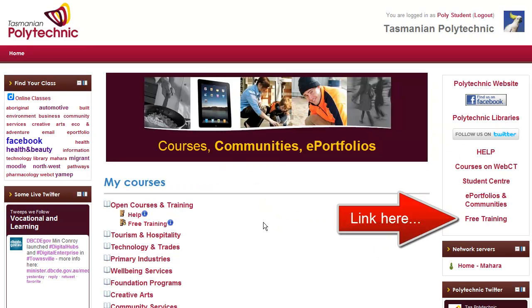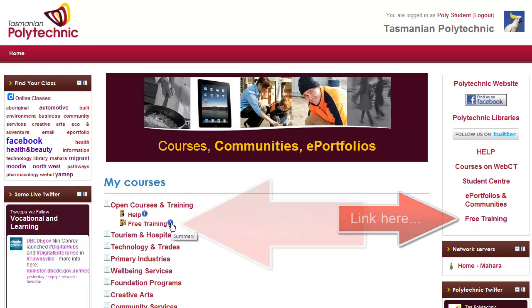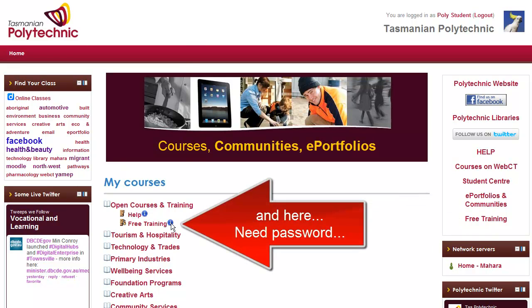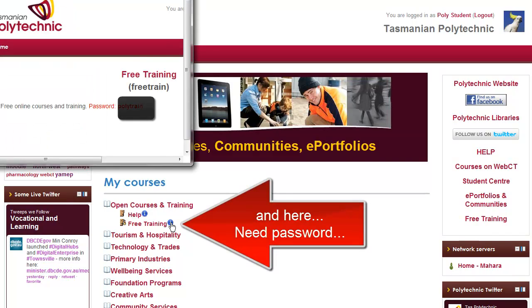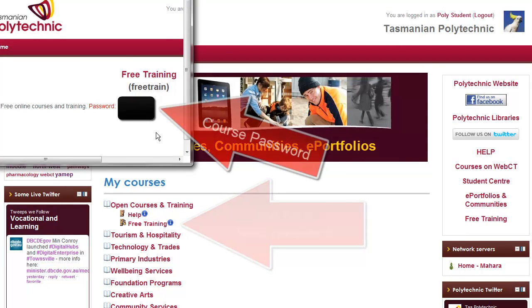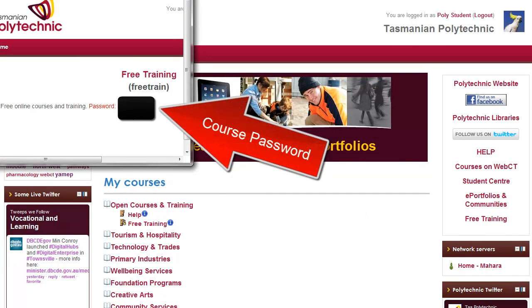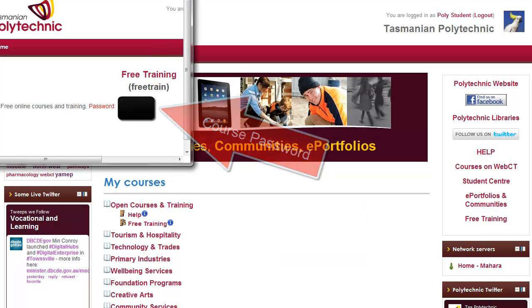Then you can click either on the link on the right hand side or this link, but you will first need to click on the blue eye to get the course password, which is blanked out here.